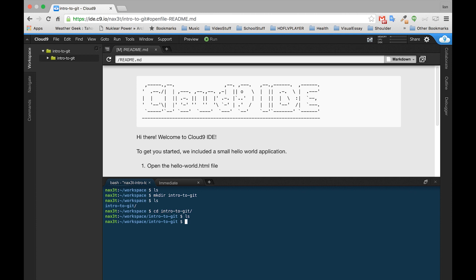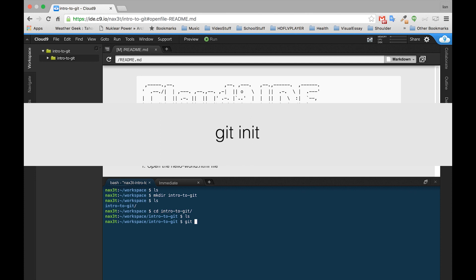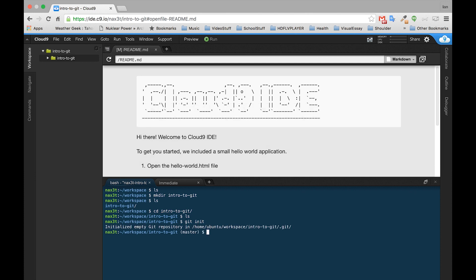The very first thing we want to do to get git going is use the command git init. This initializes git inside of whatever directory that we're inside of. It even tells you a little message here: initialized empty git repository. And then it gives you the directory here. You see this dot git.